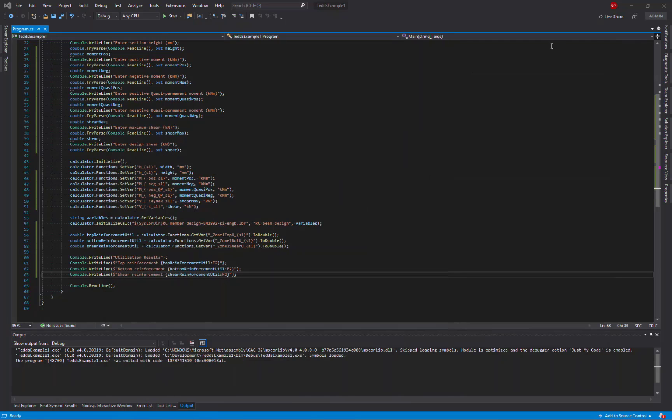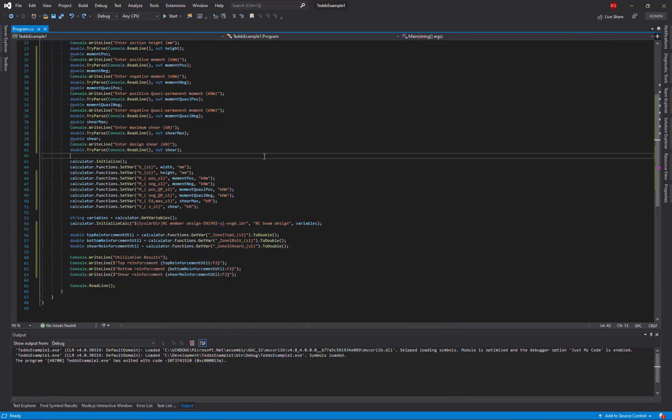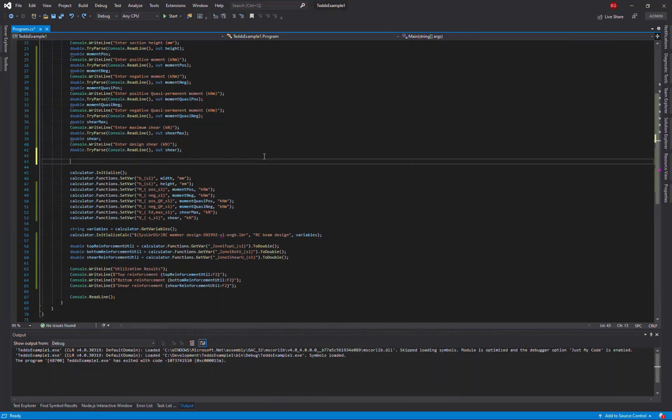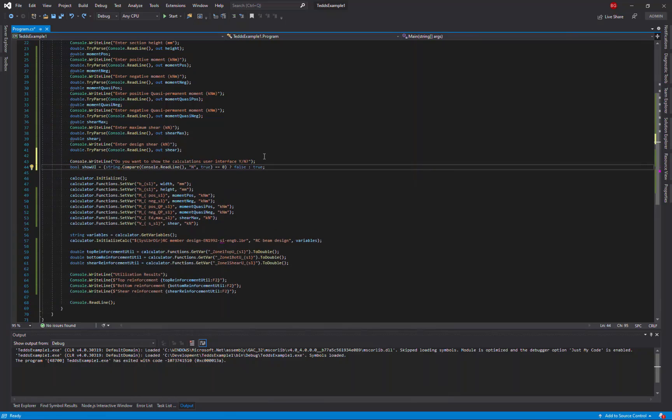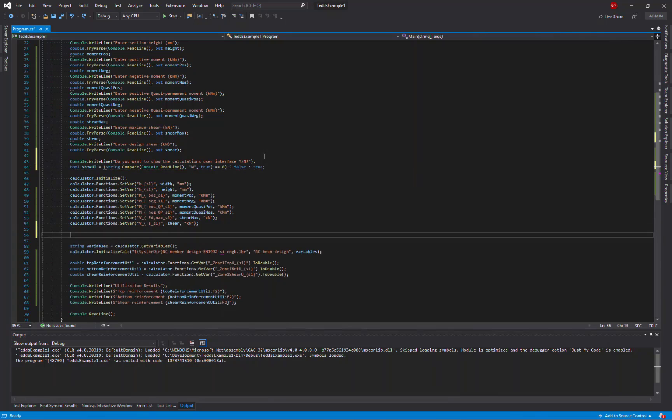So, let's now go and add that to our code. We'll now add one extra input, which is whether the user wants to see the user interface or not. And then we'll assign one more variable, which is the calcui variable, either to 1 or 0, depending on the user's preference.